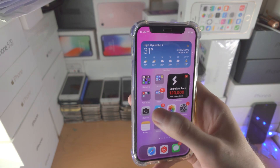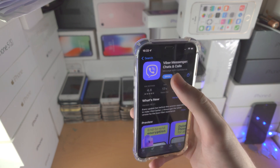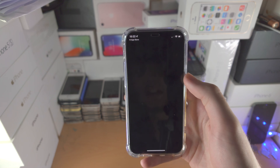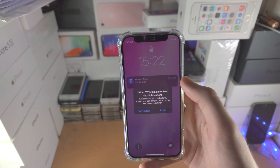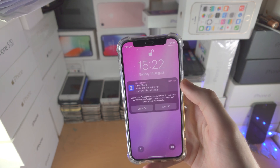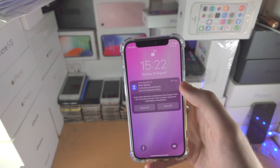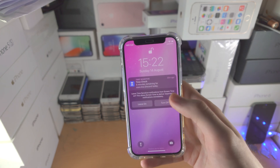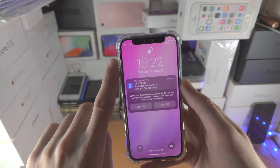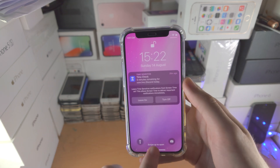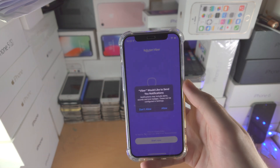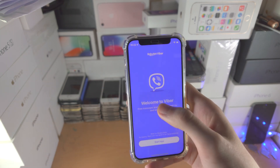Now when I open up the Viber app, it's going to lock with a passcode, and I have to enter Face ID or use the passcode in order to regain access.